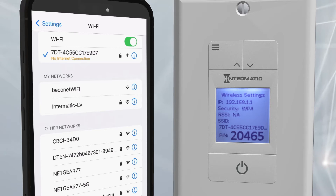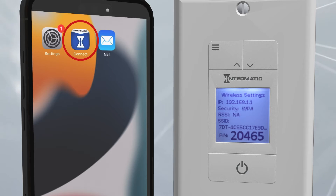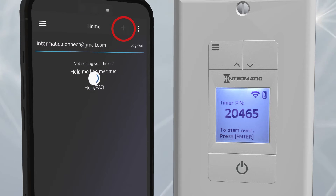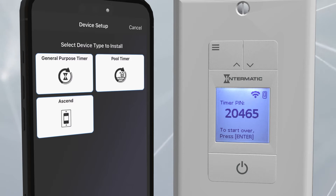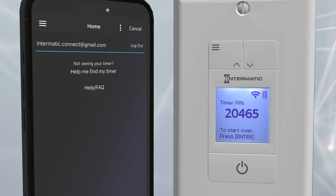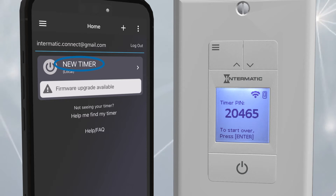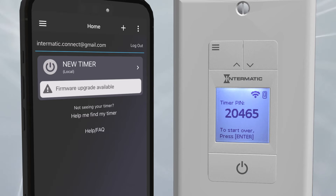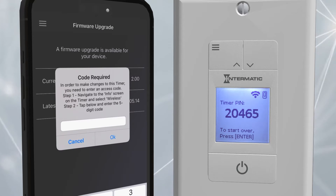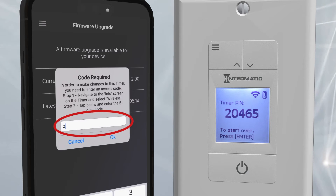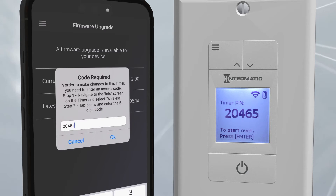Once the PIN is displayed, navigate back to the Connect app on your mobile device and click on the Plus icon. Choose the type of device you are connecting, which in this case is the Ascend timer. You may have to refresh by pulling down on the screen. The app will display New Timer and show you that you're connected through the local access point. If there's a firmware upgrade available, press the Firmware Upgrade box. A window will pop up asking for the PIN code.